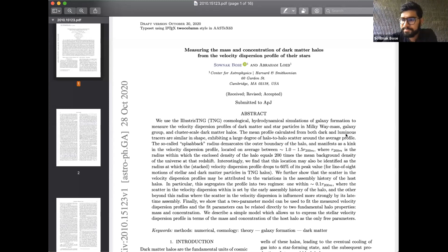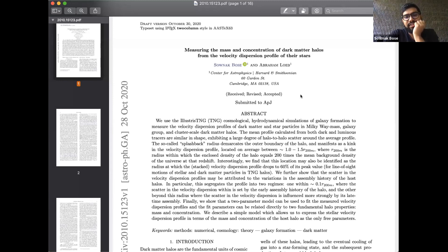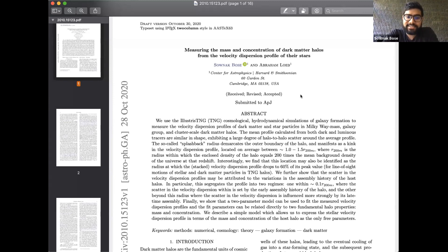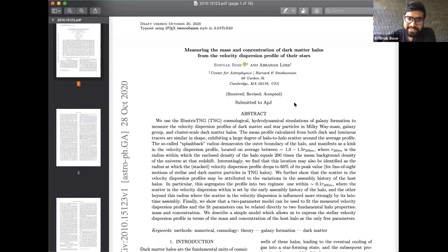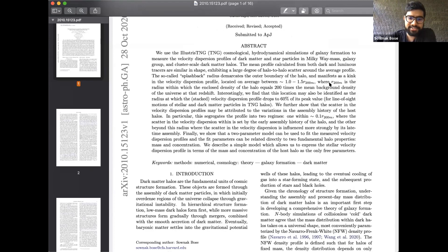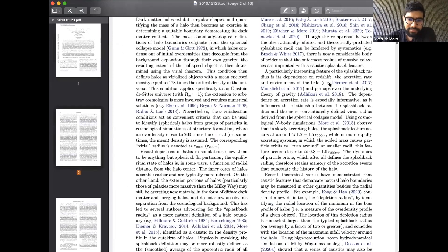I'll spend a couple of minutes telling you about a paper I worked on with Avi that was submitted recently. It looks at the velocity dispersion profiles of dark matter and stars as measured in hydrodynamical simulations, specifically the IllustrisTNG simulation. I was interested in what aspects of the host dark matter halo one can learn from the motions of stars, at least in the context of these numerical simulations.